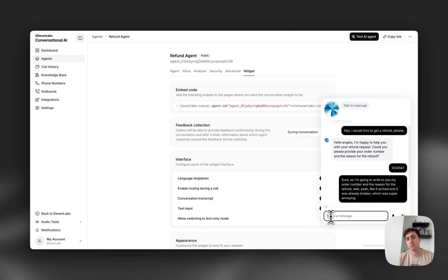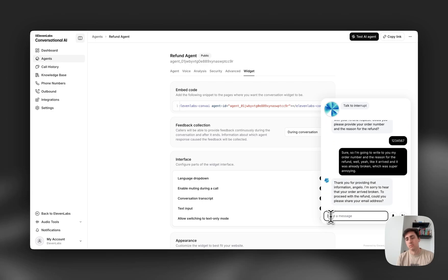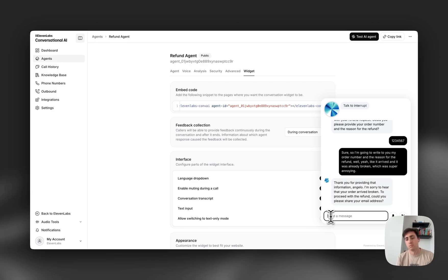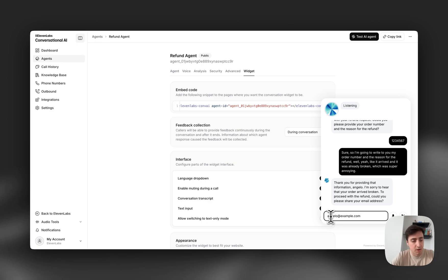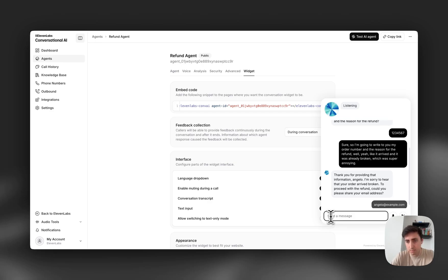Thank you for providing that information, Angelo. I'm sorry to hear that your order arrived broken. To proceed with the refund, could you please share your email address? Yeah, sure. I'm going to write to you my email address. But is it alright if you talk to me in Italian from now on?